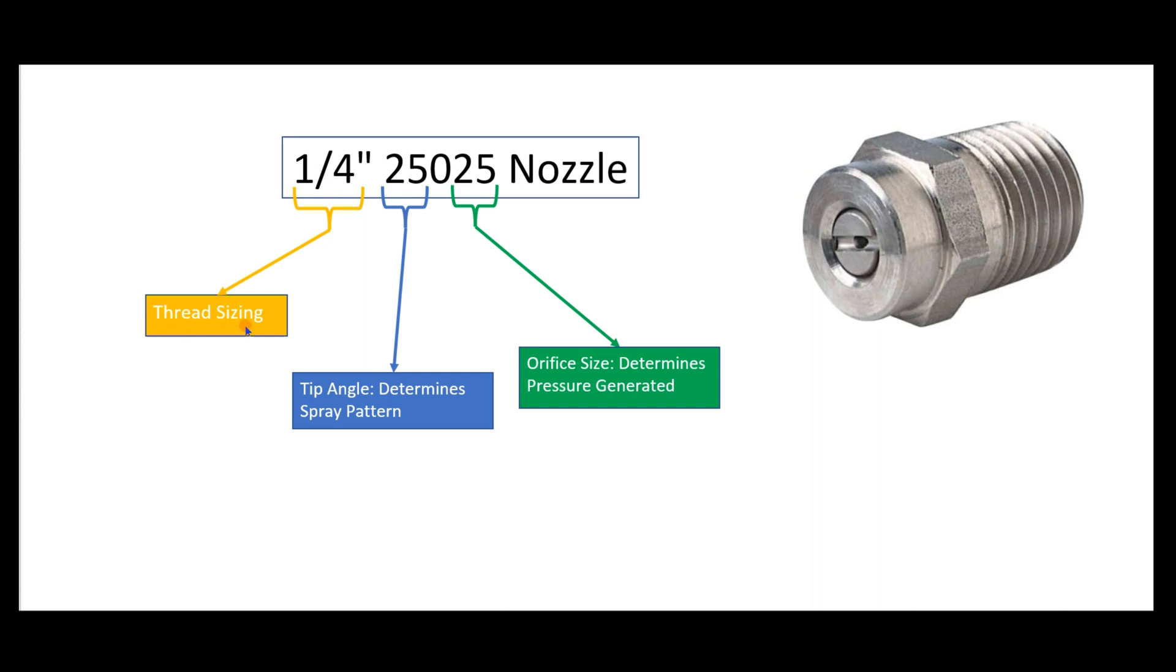First off, you'll have some sort of thread size callout. This is the male thread on the back that allows it to screw into your surface cleaner bar. Quick note: you always want this slot running parallel with your bar so your surface cleaner rotates correctly and cleans at peak efficiency.